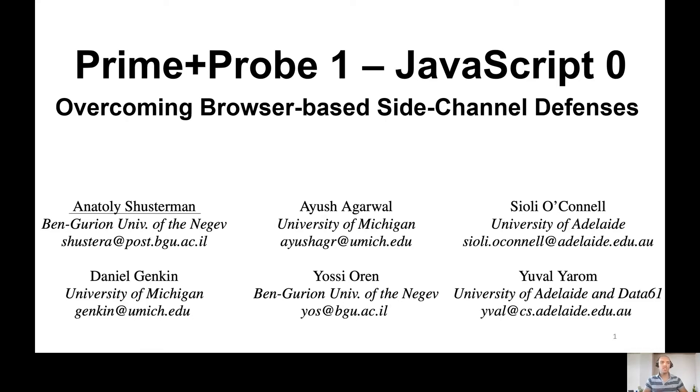Prime Probe 1, JavaScript 0. Overcoming browser-based side-channel defenses.